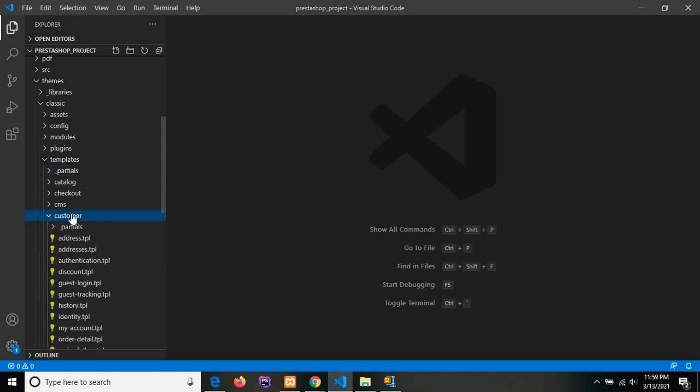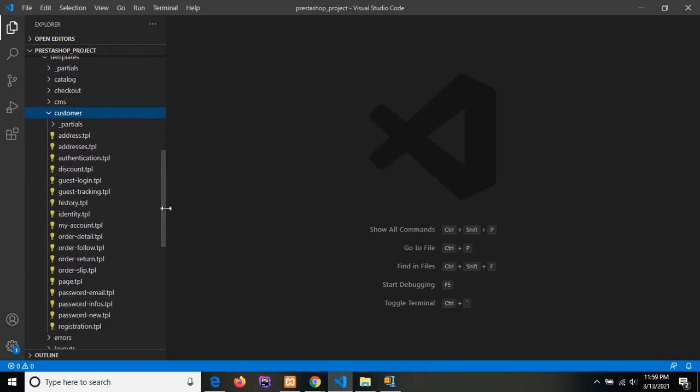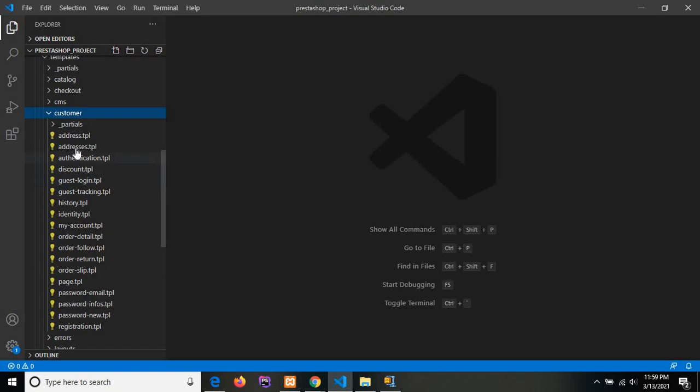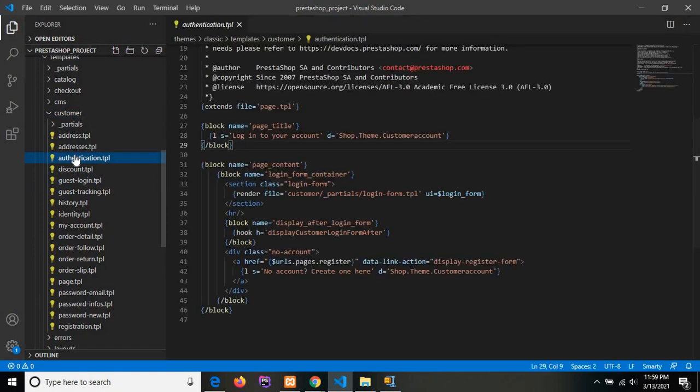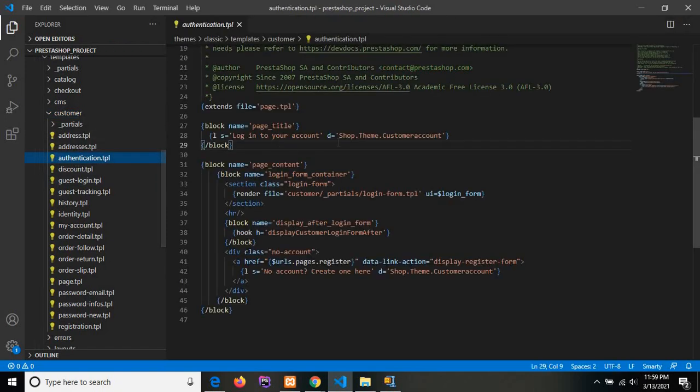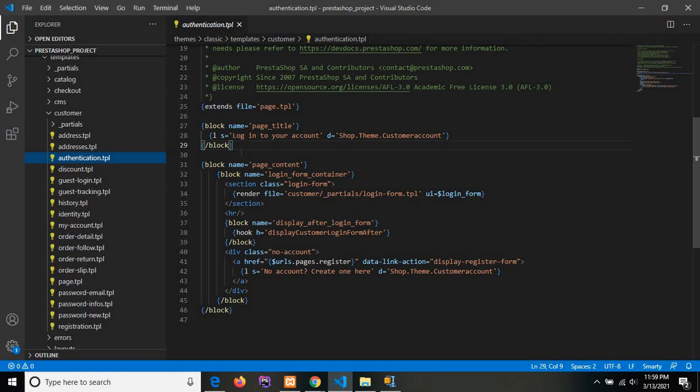There are customer-related files that are included in a customer directory. This is the Smarty template file. Basically, the syntax of the Smarty template is like this, and whatever we are writing in our Smarty template, we need to include in curly braces. This is the syntax of the Smarty template.